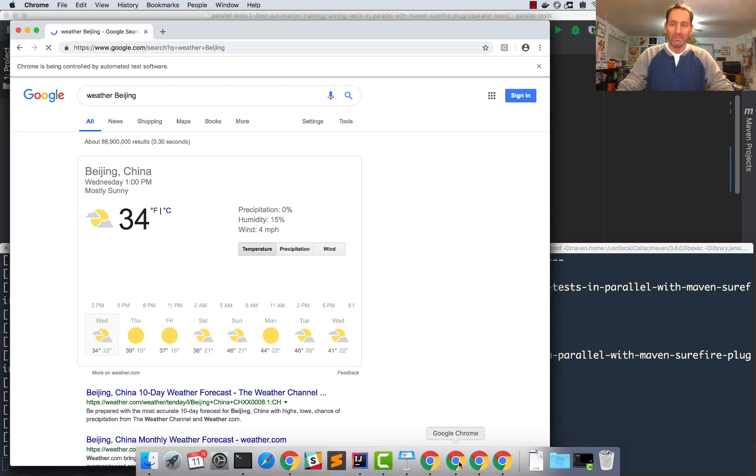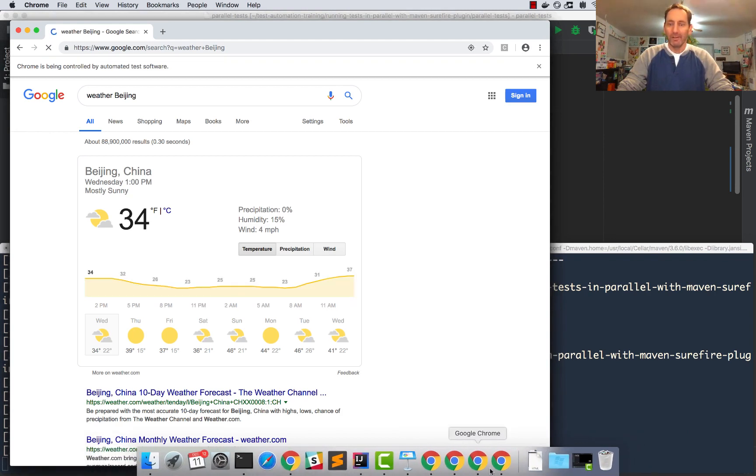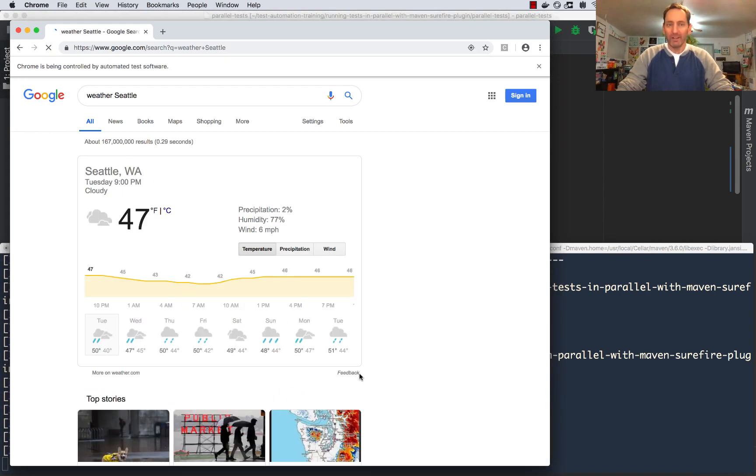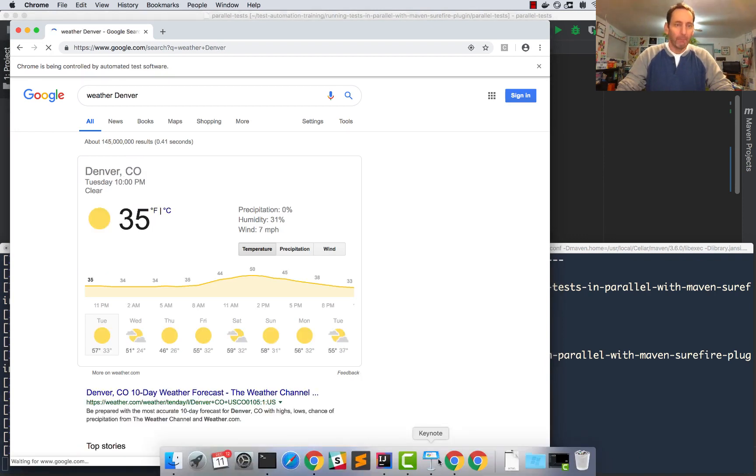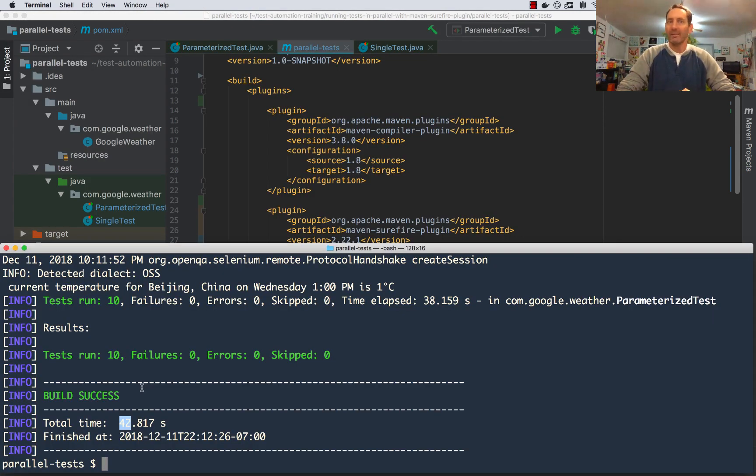You can see they're finishing now. A few of them are taking a little bit longer, but that could just be the network. It's that simple.